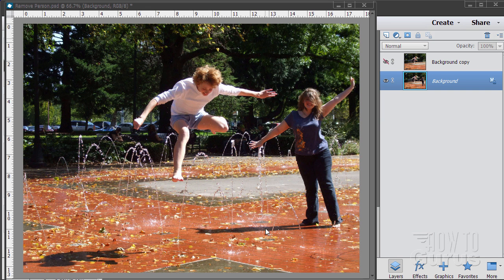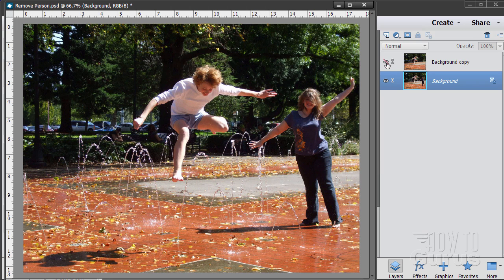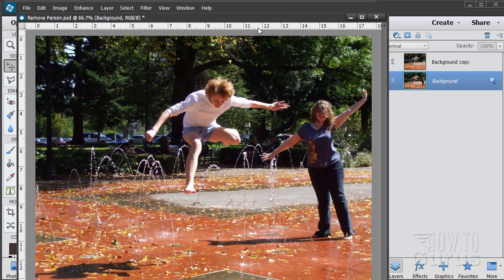In this Photoshop Elements video, we're going to take a fun snapshot and turn it into a much better picture by removing a second person who isn't adding anything to the image. Here's the final result — it'll look like that. The basic concept is we need to clip out this person, which will leave a hole in the image, and then fill that hole with information from the rest of the picture so the person just disappears. Luckily, there's a tool in Photoshop Elements that will help us do that.